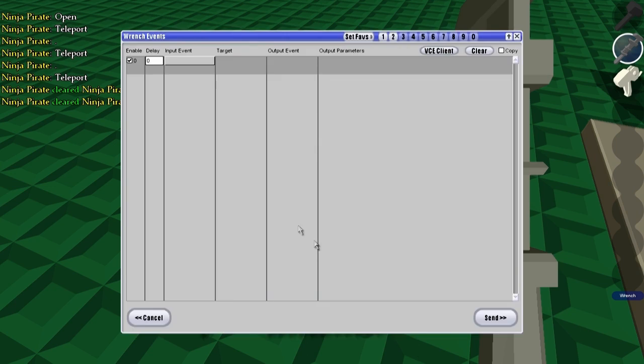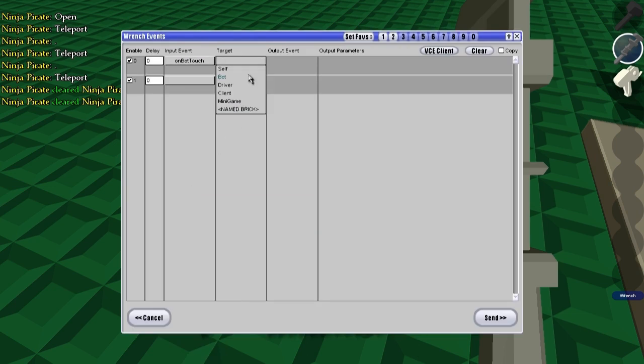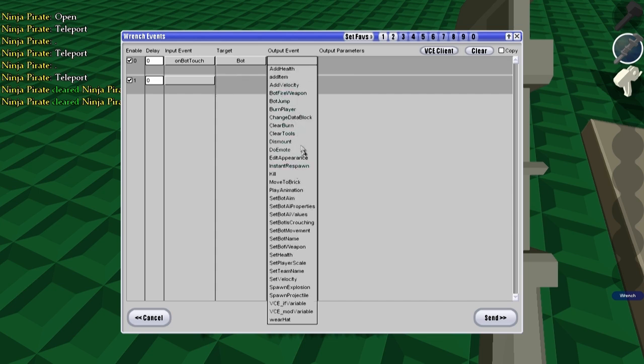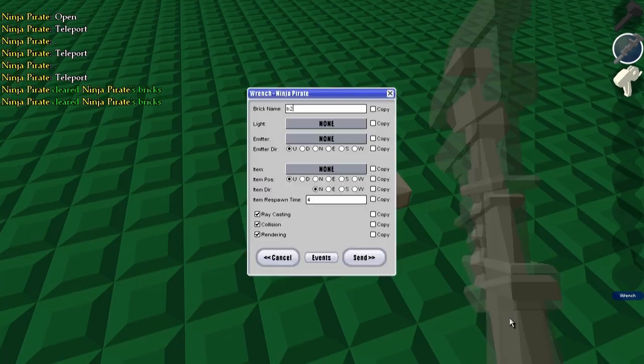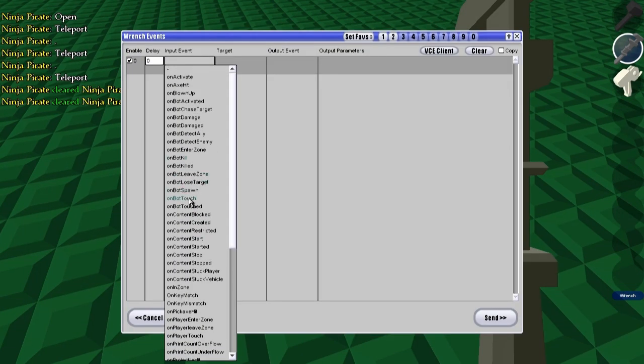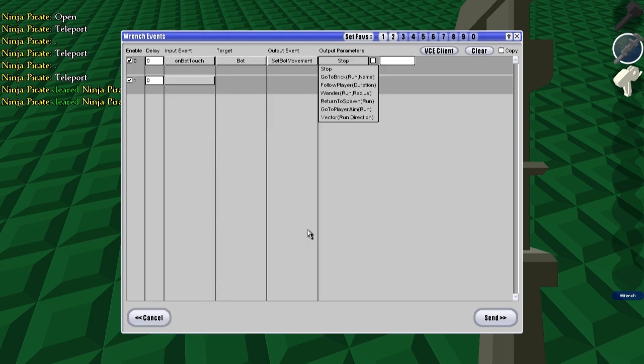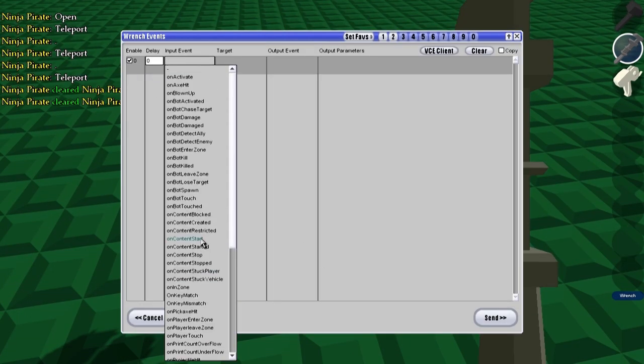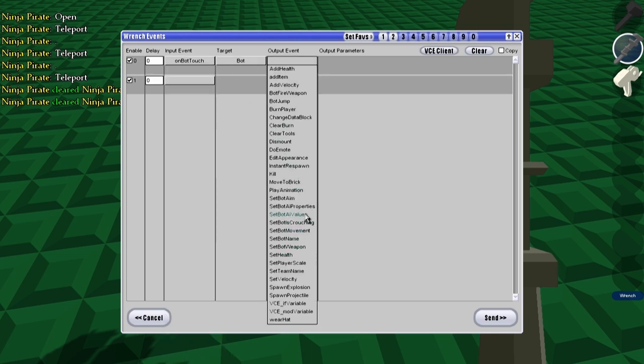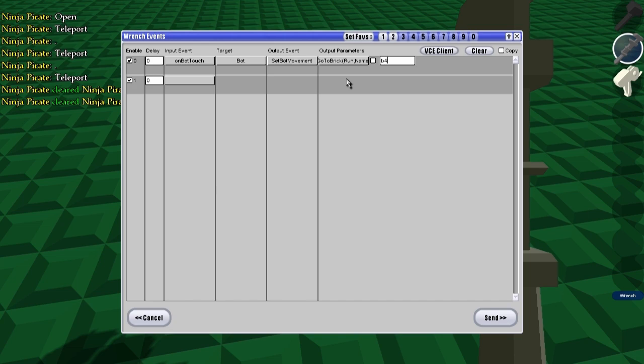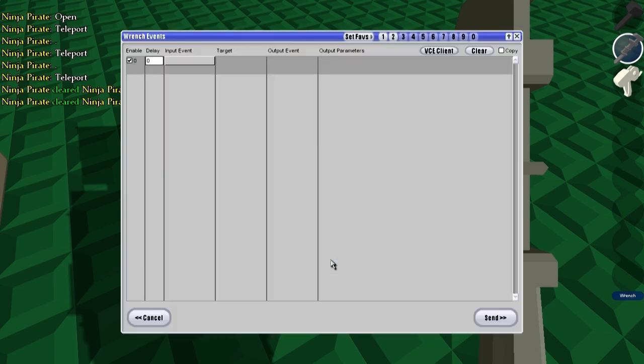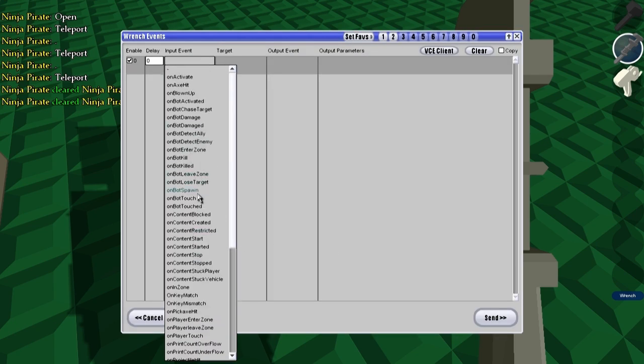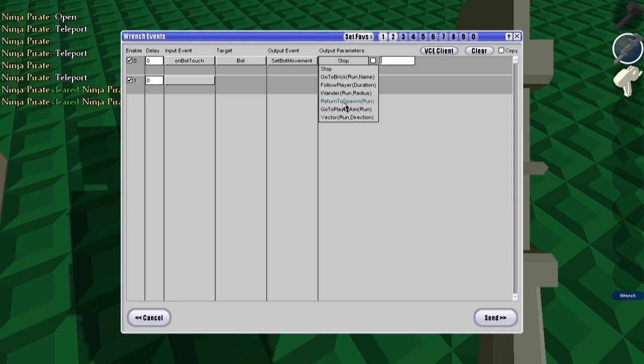Okay, now let's set up the events on bot touch, which is like on player touch but with bot bots and then move, set bot movement, go to brick B2 and we'll have him run to this one. On bot touch, bot set bot movement, go to brick B3, also have him run on this one. Bot touch, bot set bot movement, go to brick B4 and we'll have him not run for this one. And we'll have him just return to spawn for this one. On bot touch, bot set bot movement, return to spawn and we'll have him run.